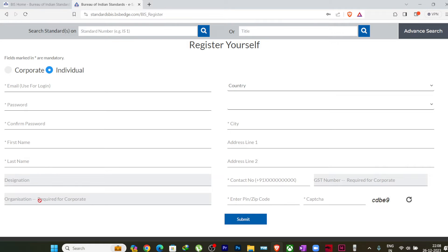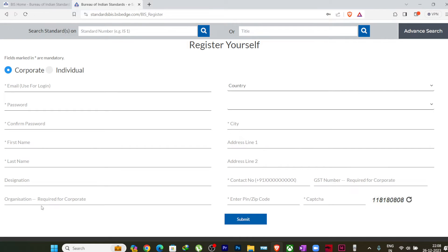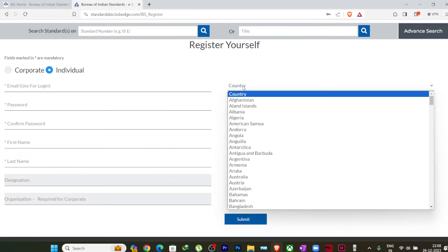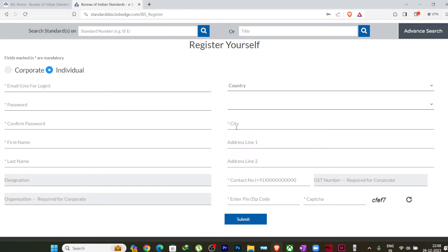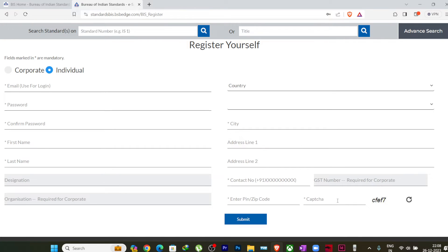Designation in the company, as you are an individual, these things are not required. If you are registering as a corporate, then it may ask your designation and organization name also. We will go for individual only. Then you can put in your country name, your city, address line, your contact number, and your pin code.